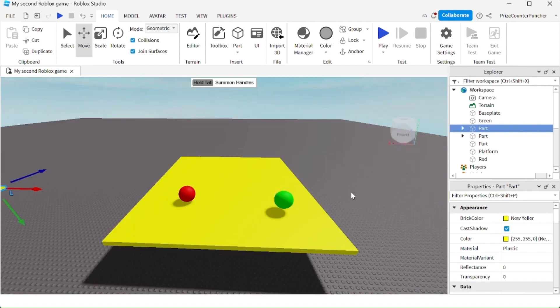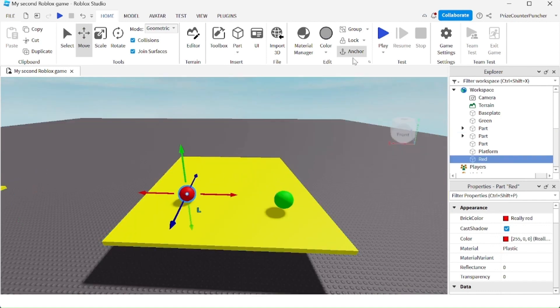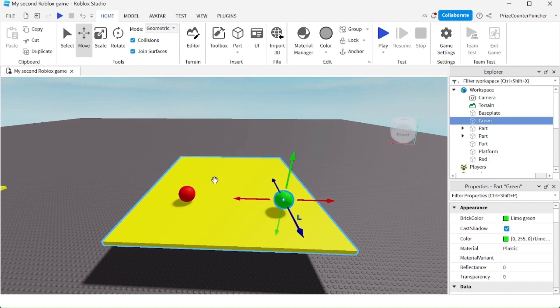In another example here, I have two balls. This one is anchored, and this one is not anchored.